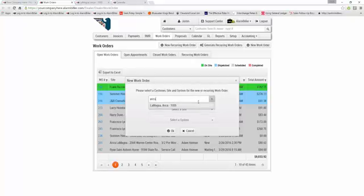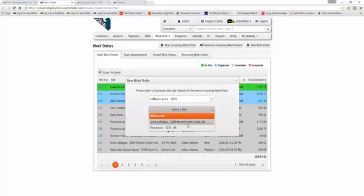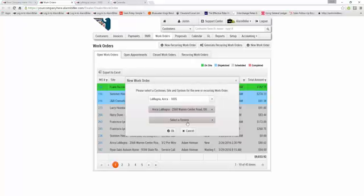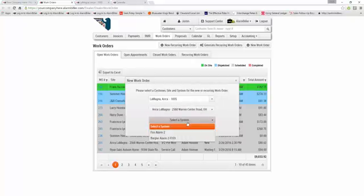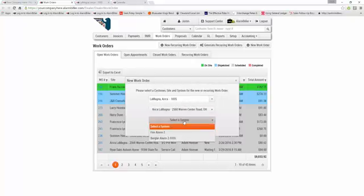So if I select Erica here, I'll have to pick a site, and then I'll have to select a system if I so choose. You don't have to select a system. You can create a work order just for a site, but if it is a service call or a work order for a specific system, you're going to want to make sure you select it for that.